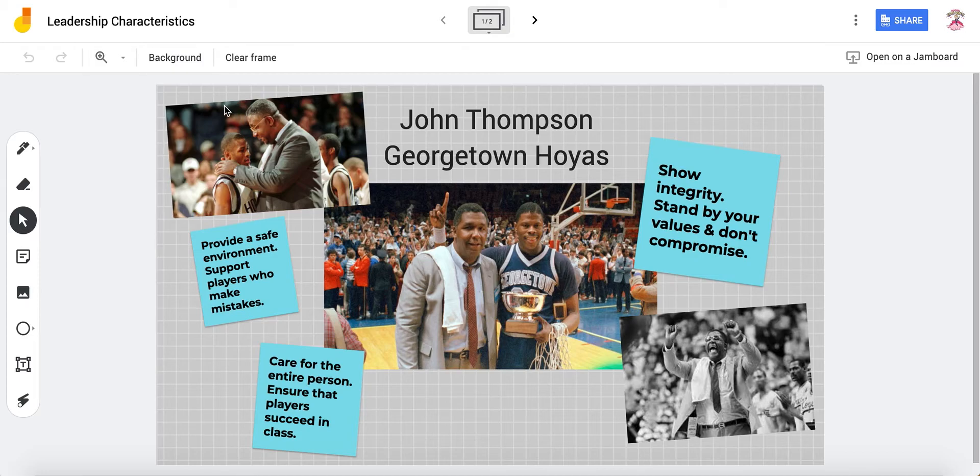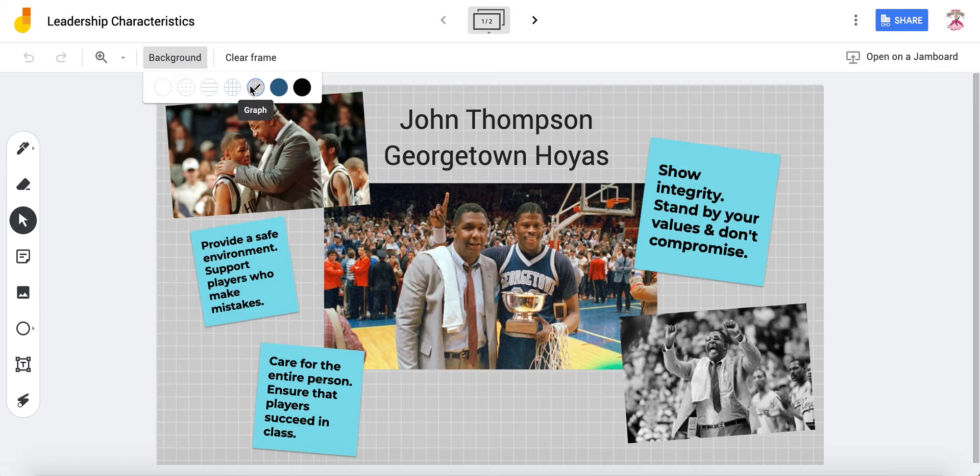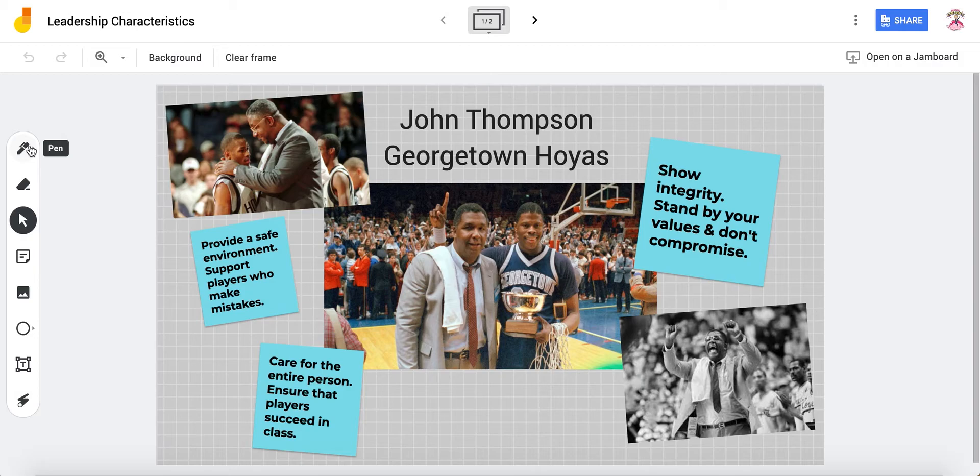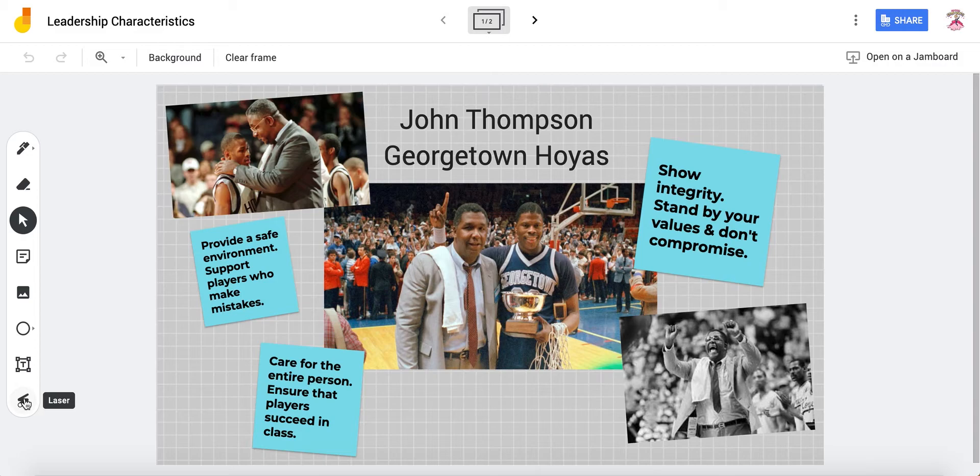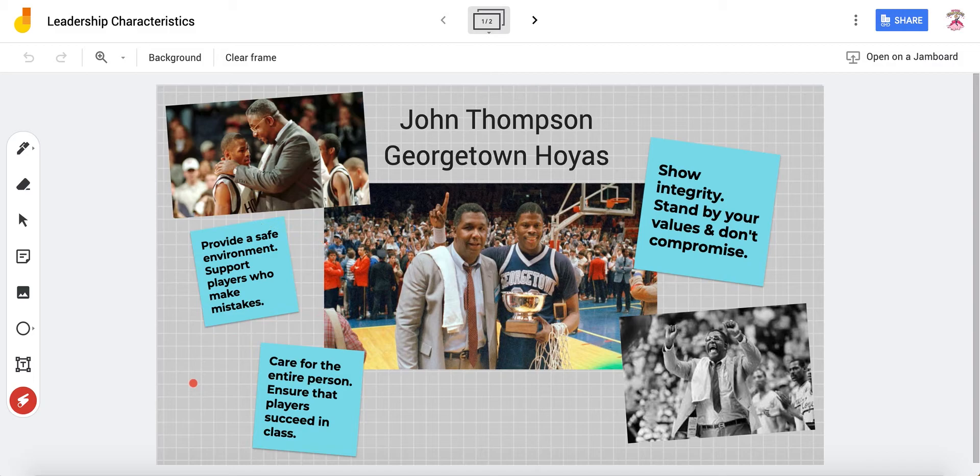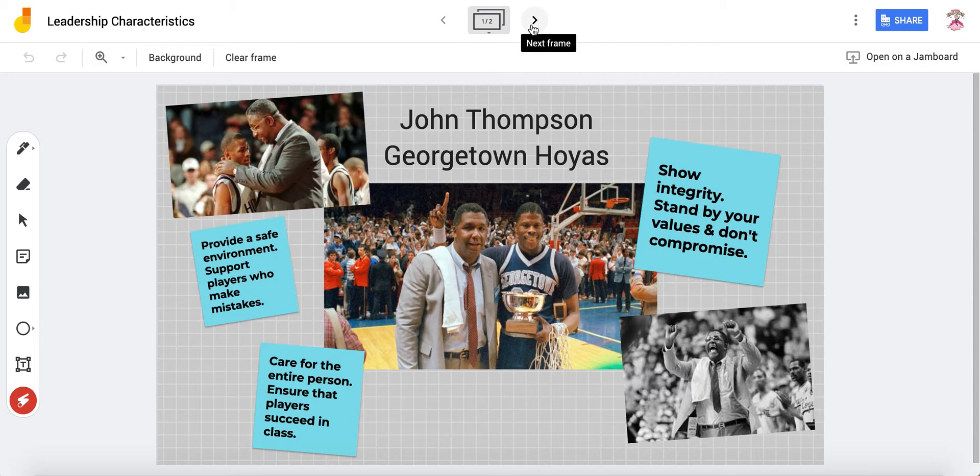So you can give the page a different background. You can draw free-handed. You can erase what you drew. You can add sticky notes. You can add images. You can add shapes. You can add text boxes. It can work as a blackboard during meeting and you can circle something that you want people to see. And you can add more than one page.